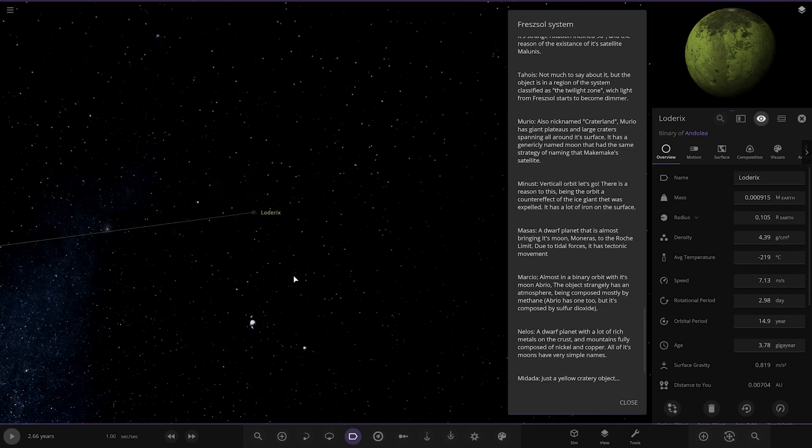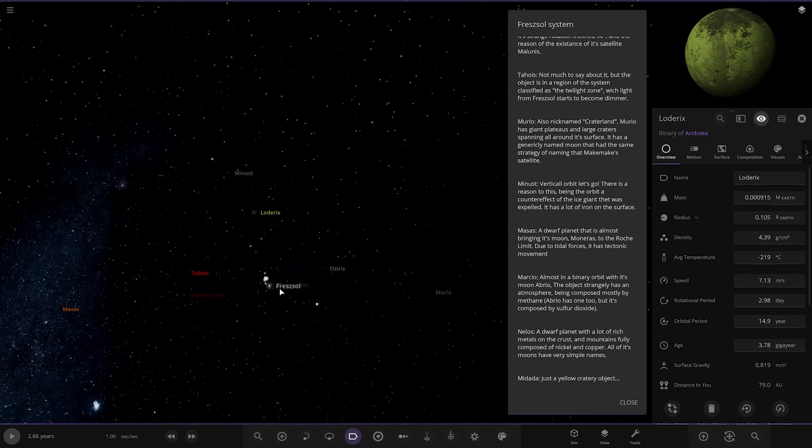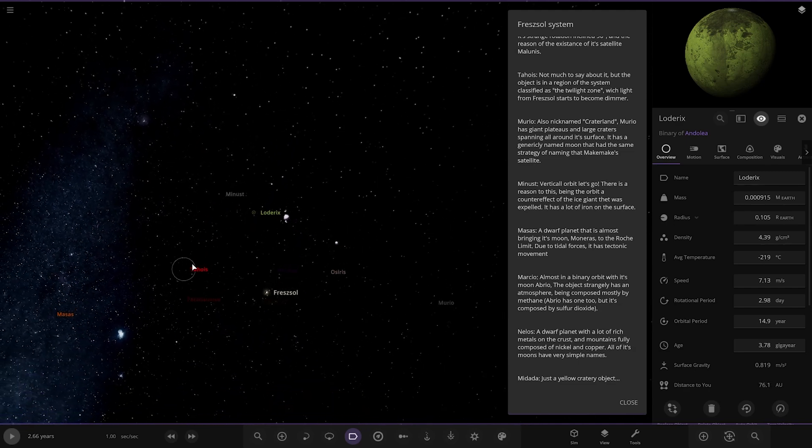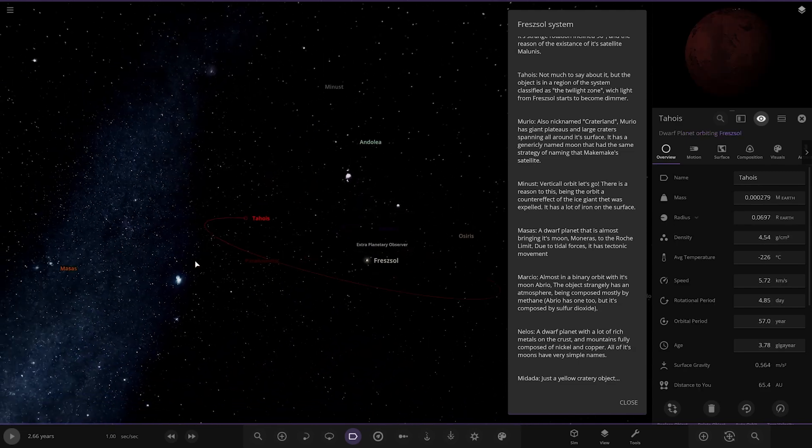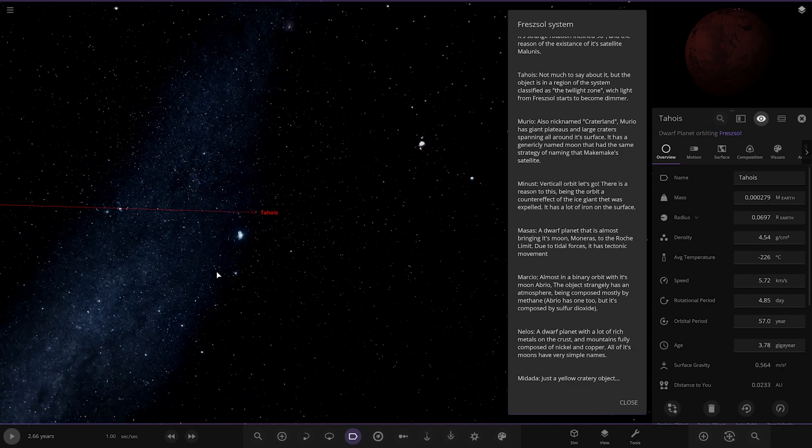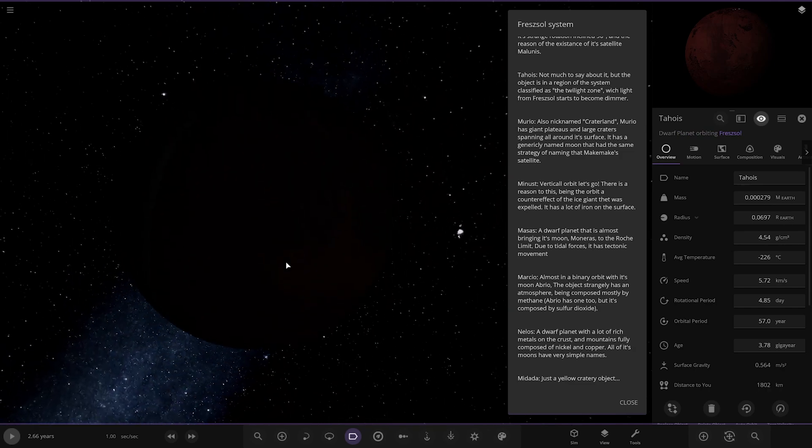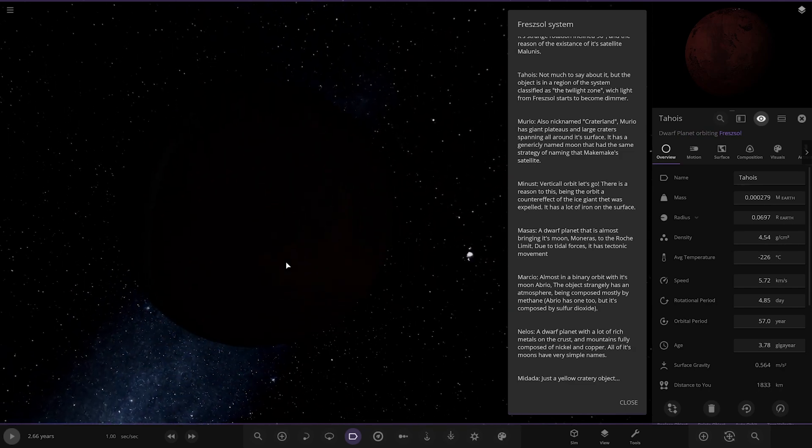Next up we got Tahois. God, I'm completely sorry for my butchering of every word in this system. I do apologize. Not much to say about it, but the object is in the region of the system classified as the Twilight Zone where light from the star becomes dimmer. Okay.